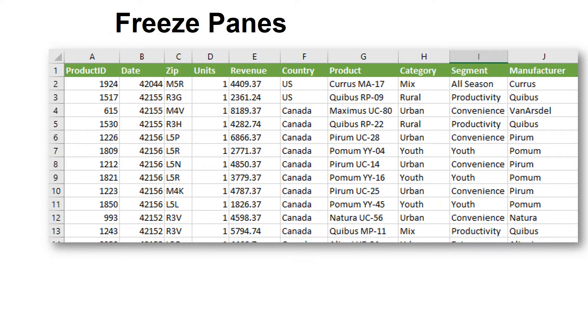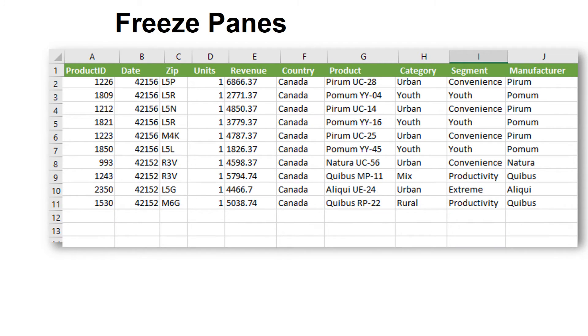When you freeze the top row, as you scroll down, the first row stays put and only the rows below it will move. This is great for data entry.